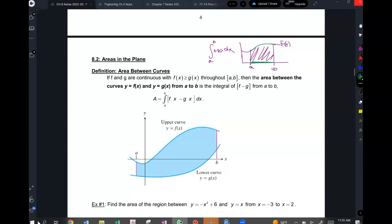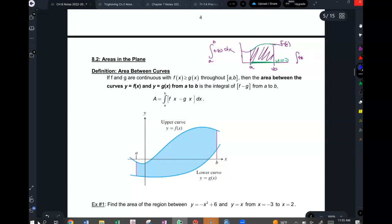It goes from the graph to the x-axis. So really, it's not just f(x). Technically, we're saying go from f(x) all the way down to the x-axis. What's y at the x-axis? Y is zero. So technically this is the integral of f(x) dx minus zero dx. That's what we've been doing.